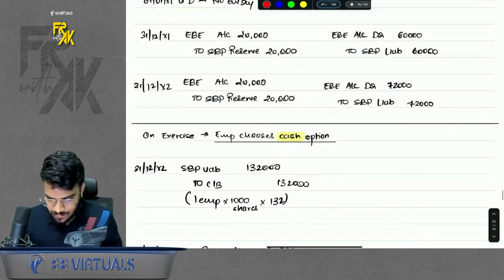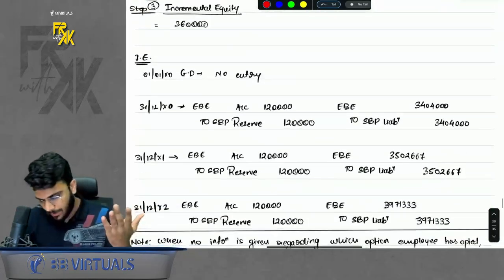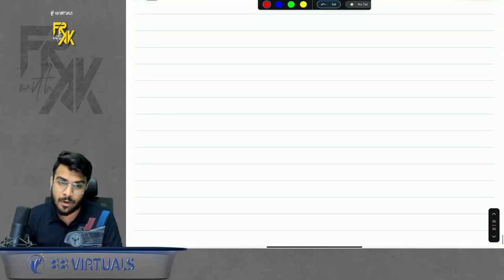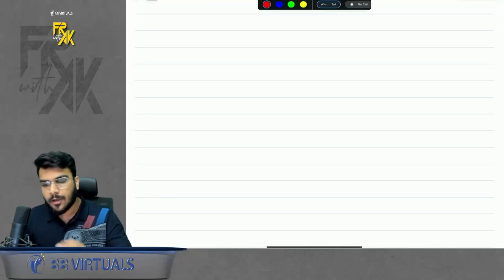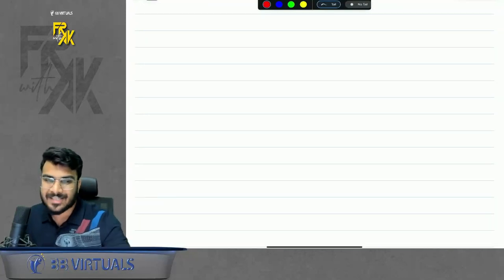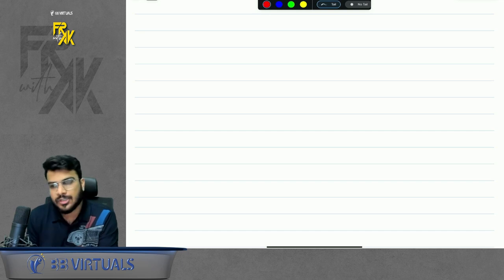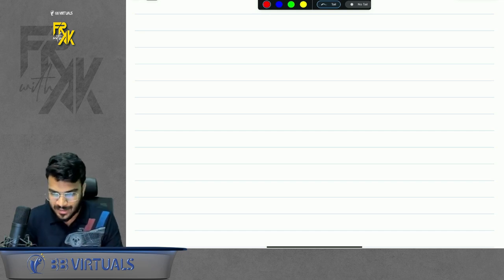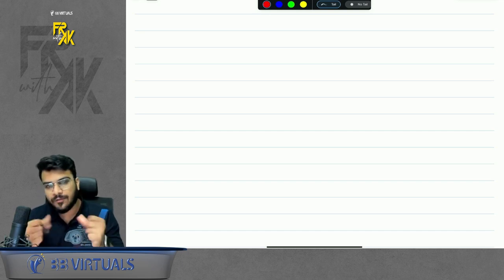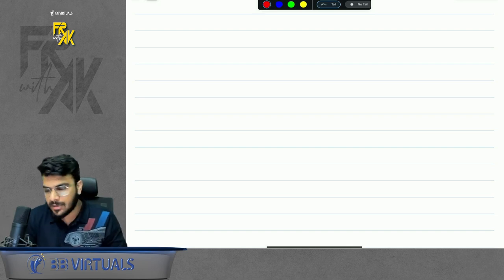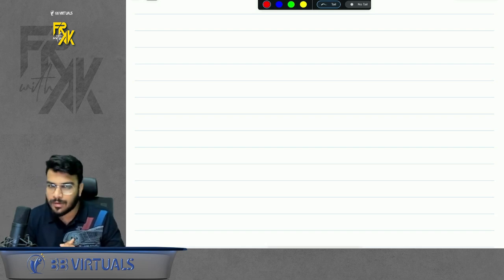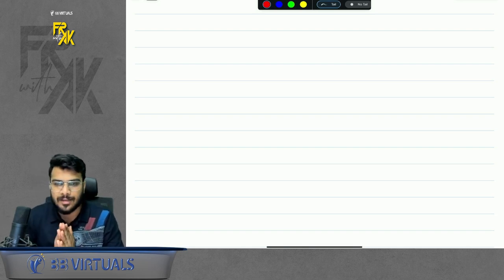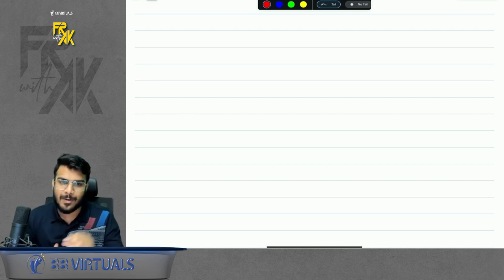This completes the complete revision of Index 102. The key takeaway is that watching the revision alone is not sufficient — self-practice of all questions is essential. Please leave a comment if you found it helpful or want more revisions. Thank you and take care.